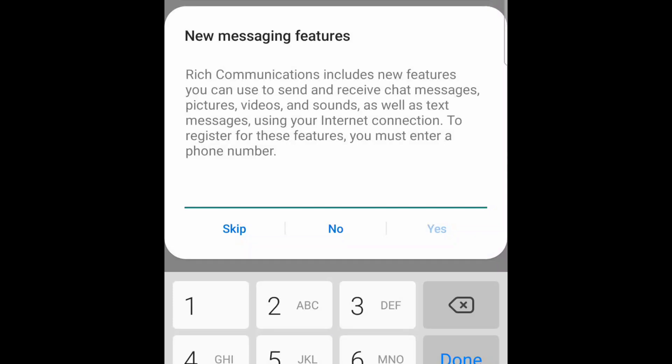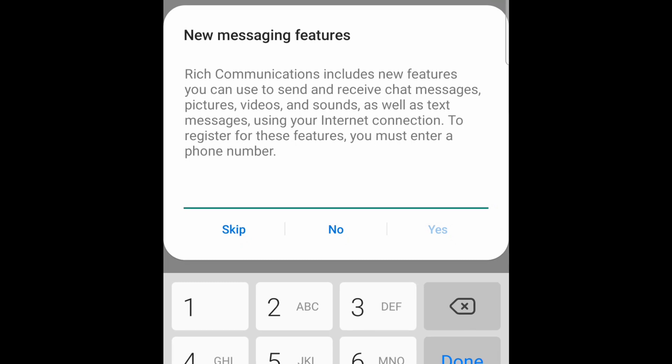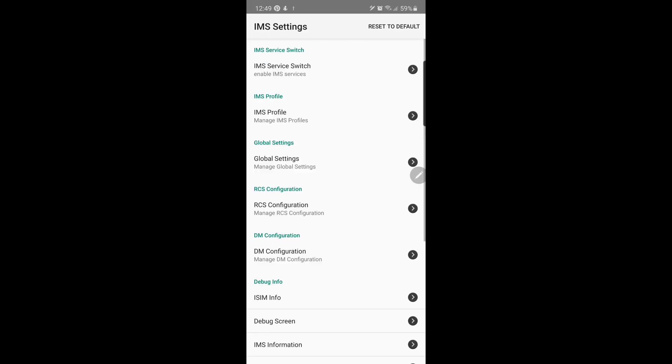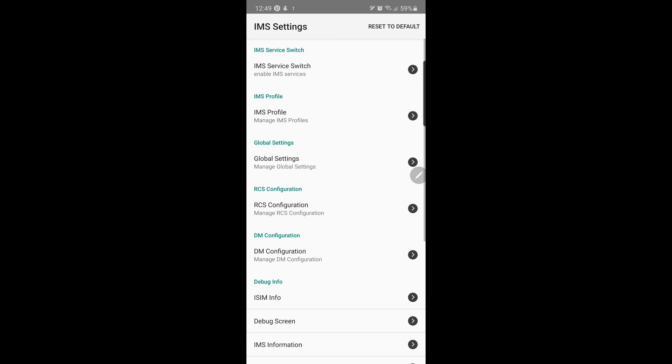If it's your first time to configure RCS, you will be prompted with this. Just input your current mobile number corresponding to your current carrier.